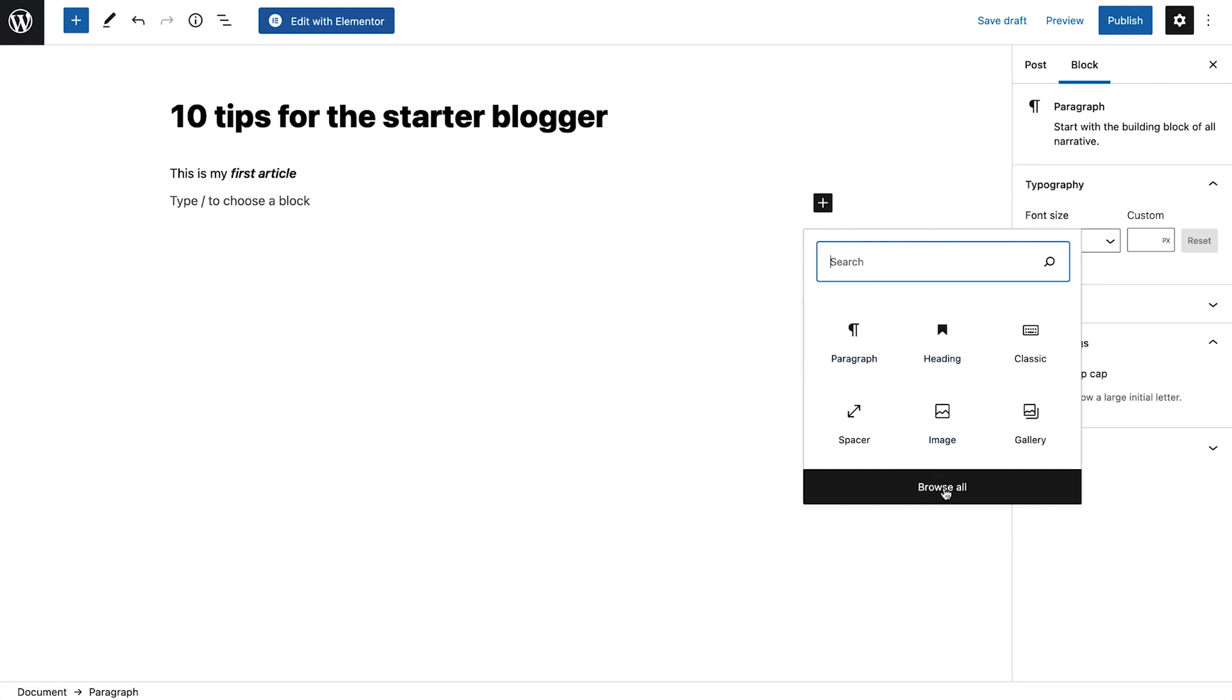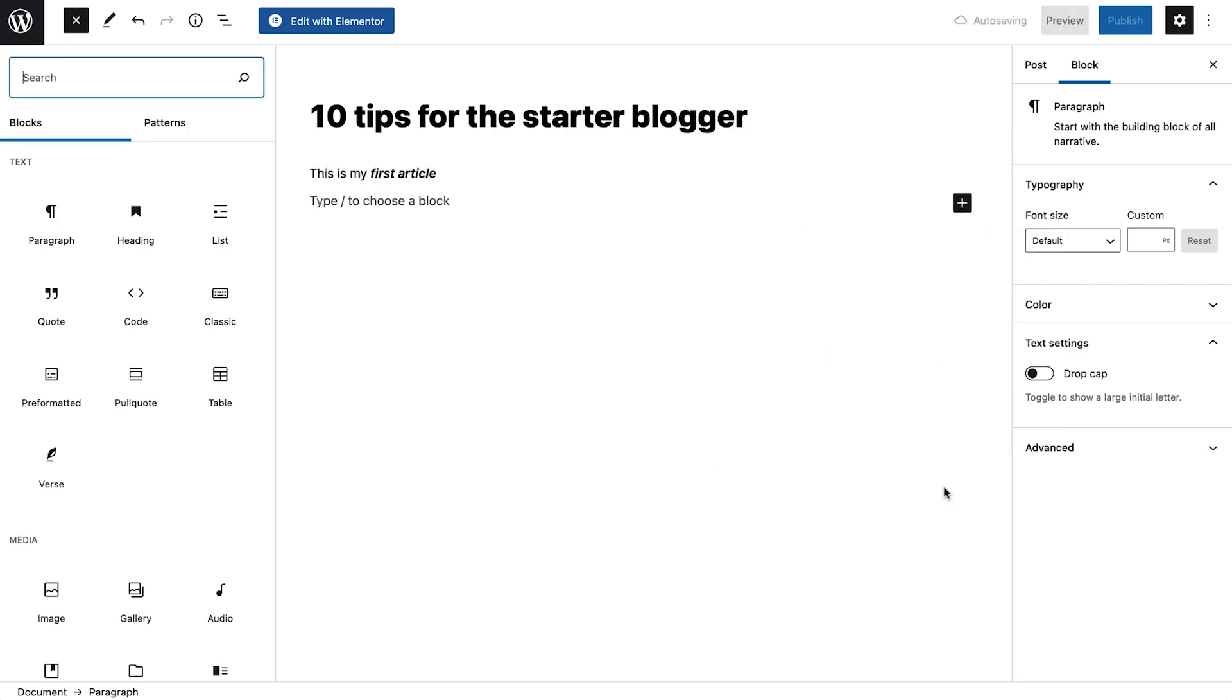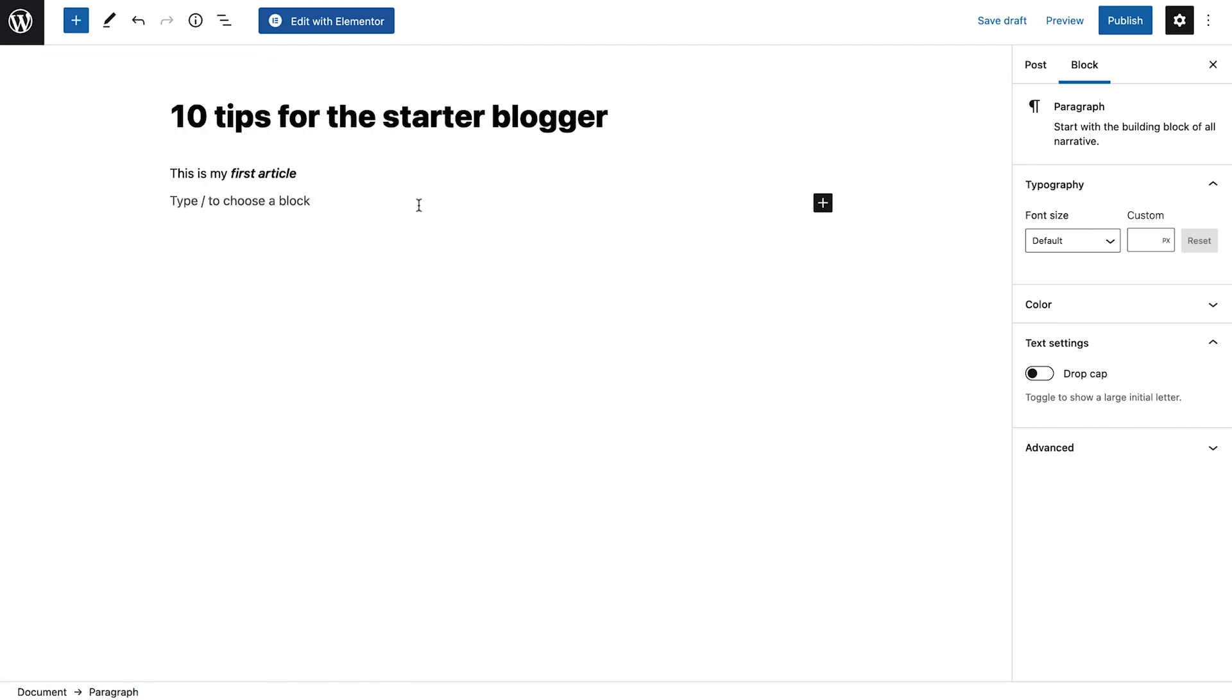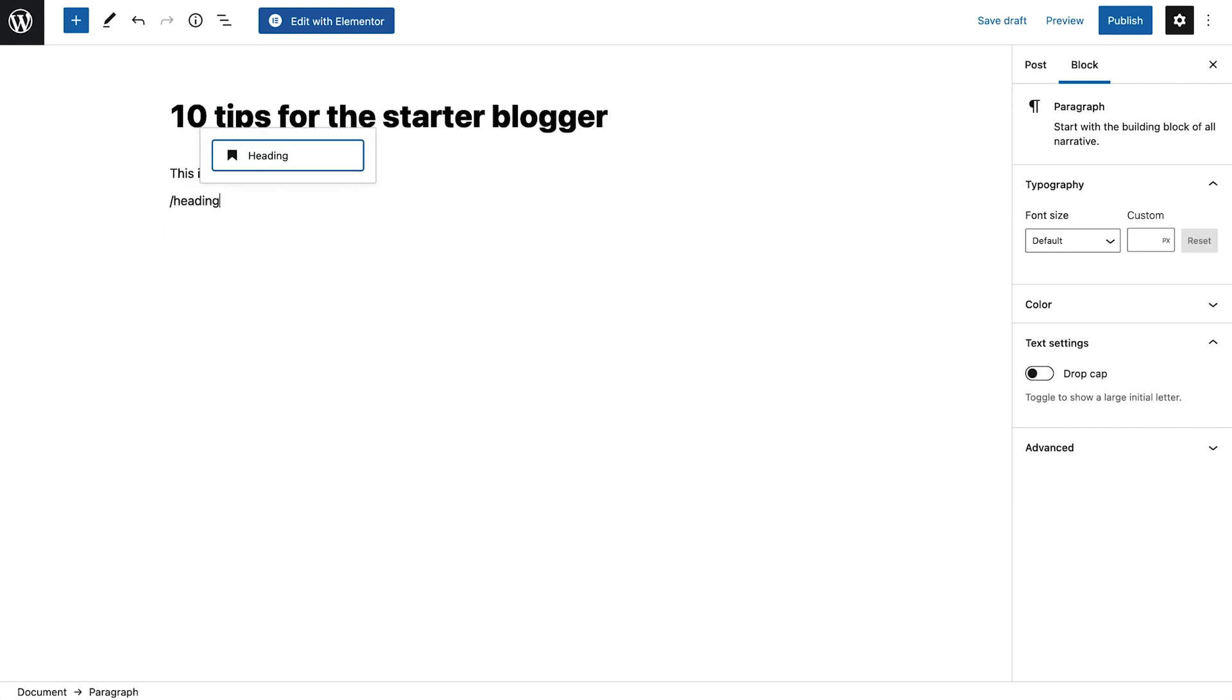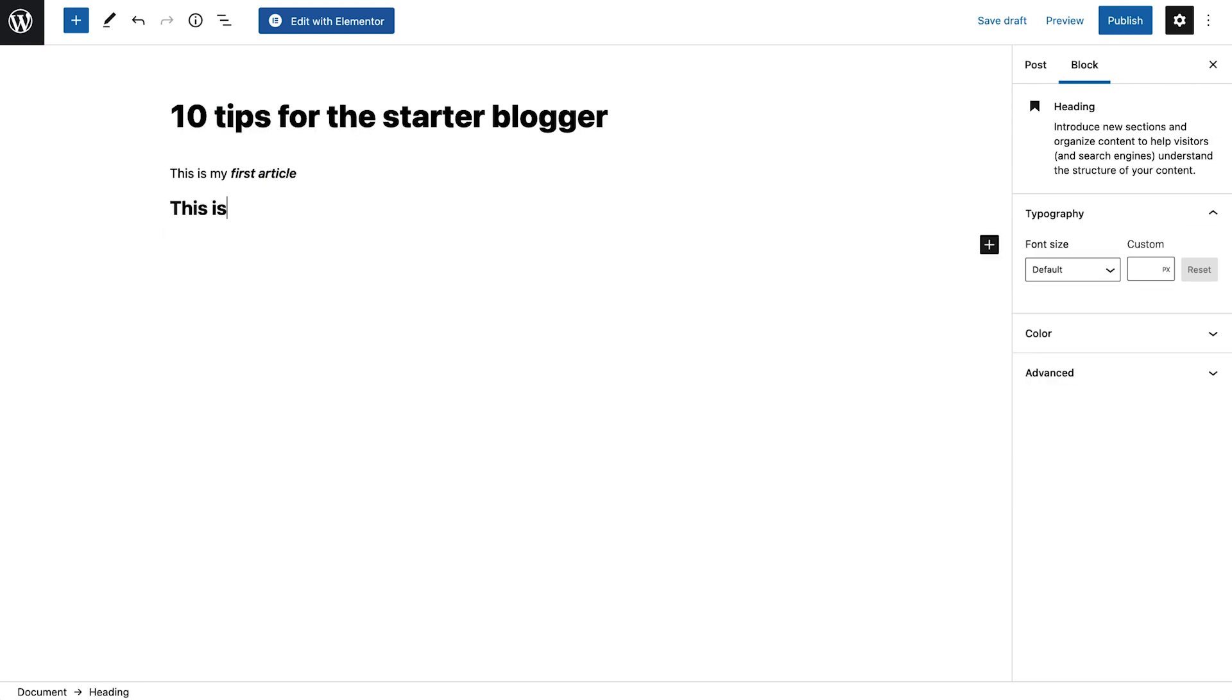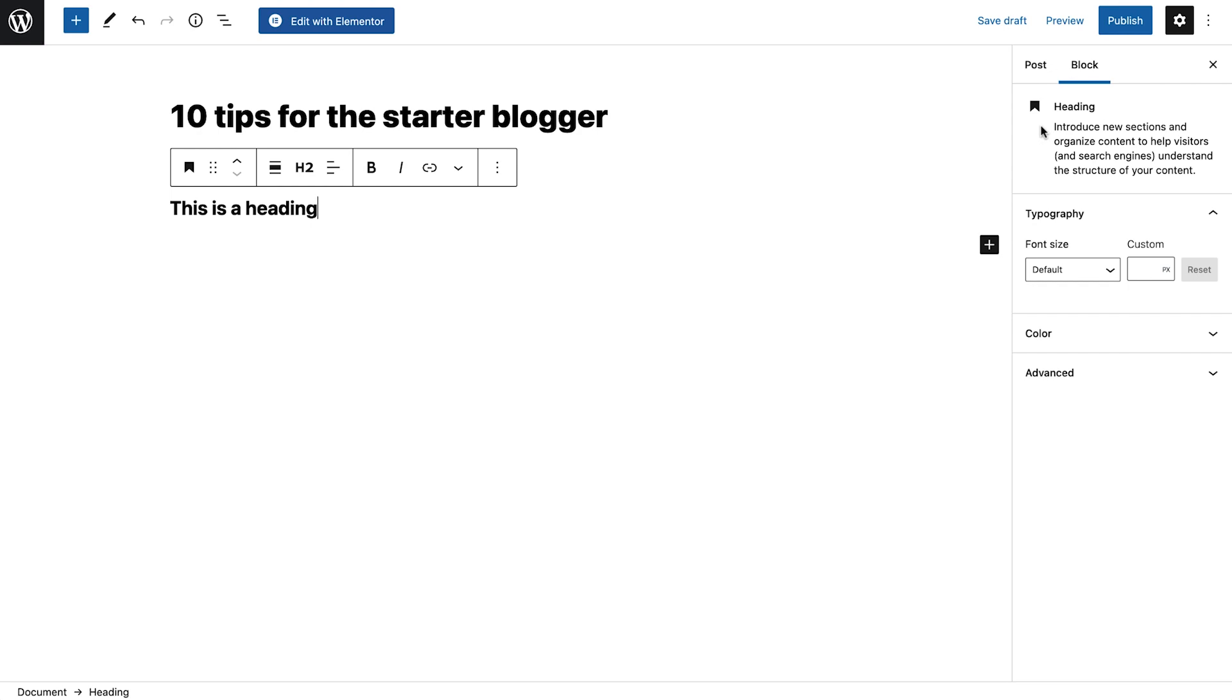Click here to expand the menu, which offers a variety of different blocks to use in your article. You can also type forward slash and the name of the block you need without leaving the work area to stay focused on your content. In addition, whenever we add or select an existing block, this sidebar changes to show us the block description along with its settings.